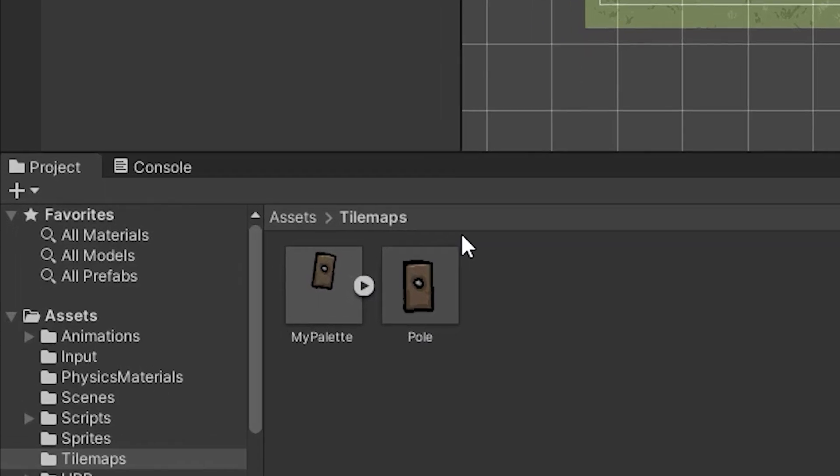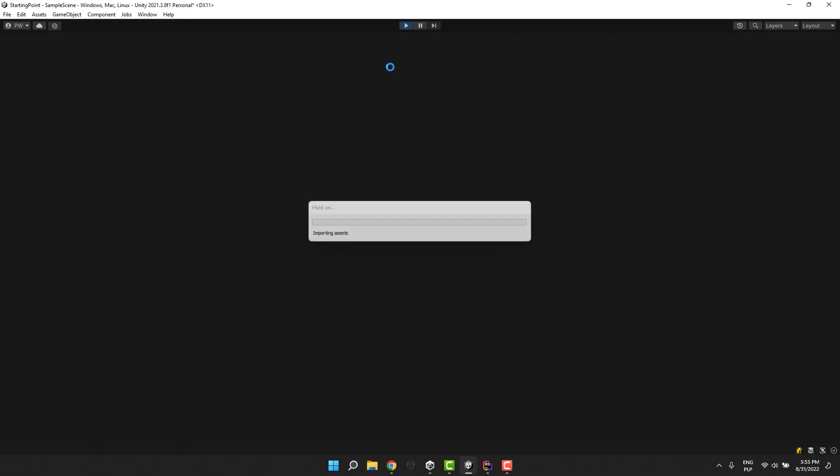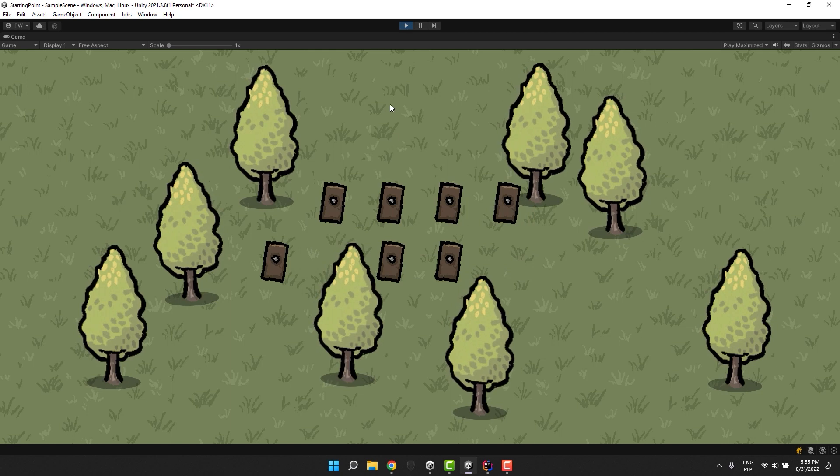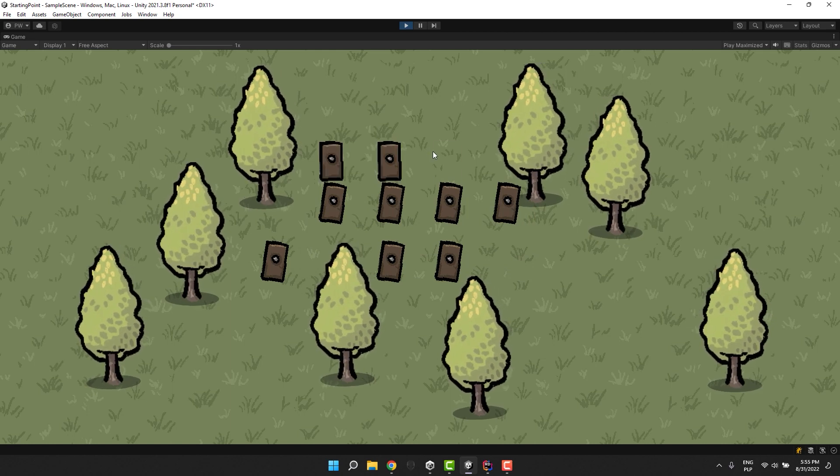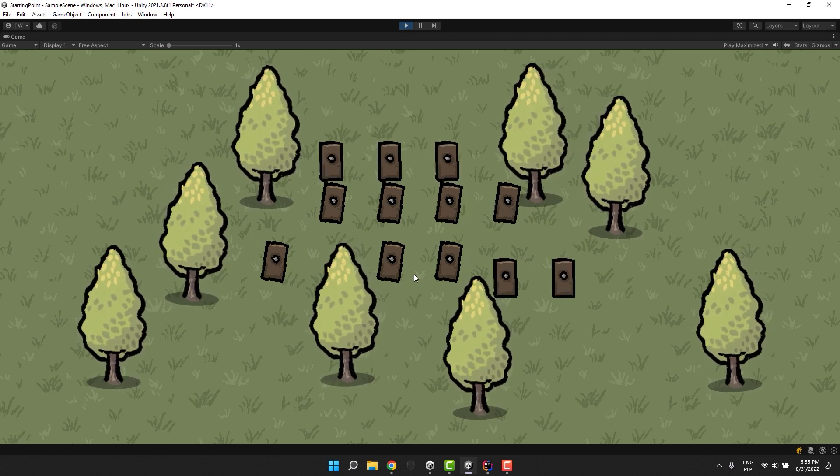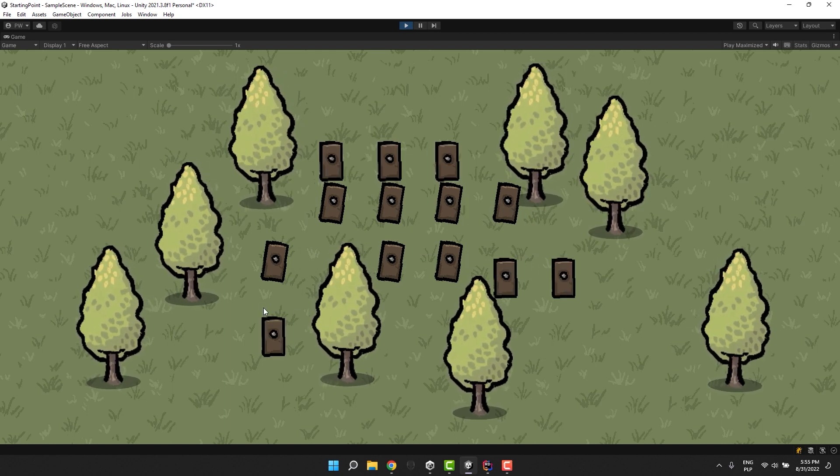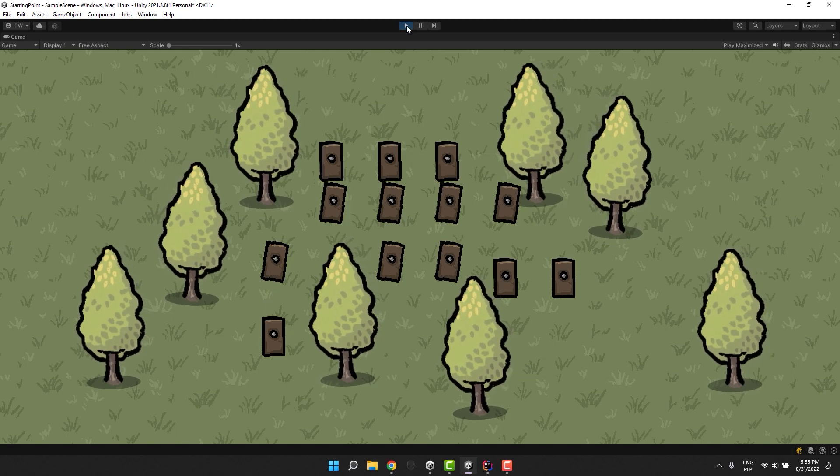I'm not sure if you noticed but the offset that I set on the tile is not visible on the tile itself but rather on the palette. So if we test it now as expected we'll see that the tile is placed at the default position rather at the one specified in the palette.